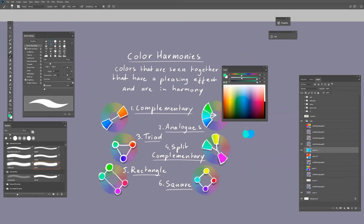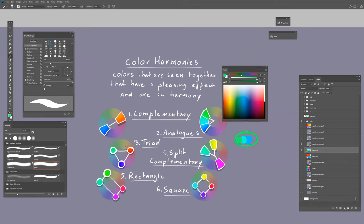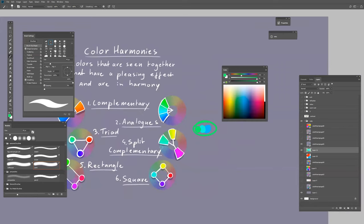You can make a whole drawing with this. You can also have a triad, so there's a triangle in your color wheel, or split complementary.